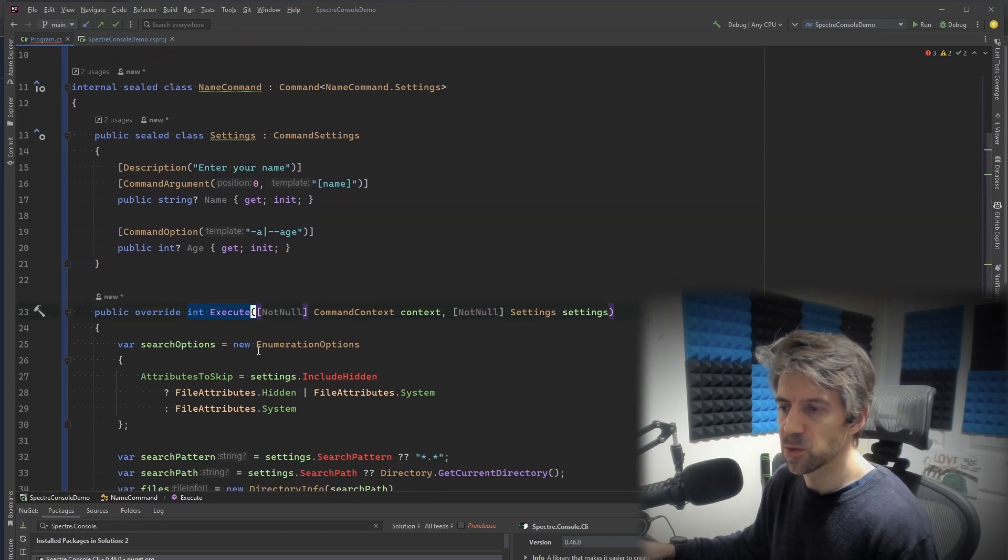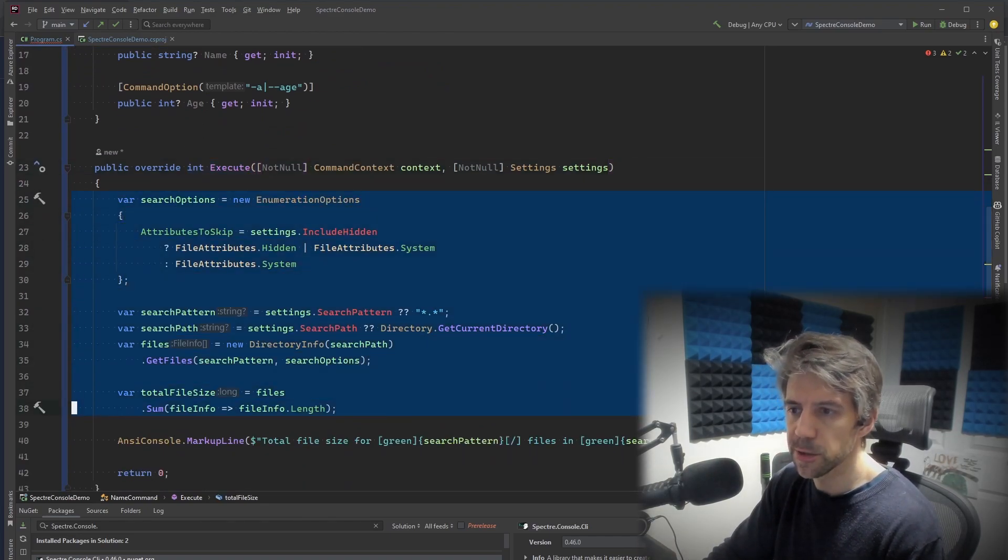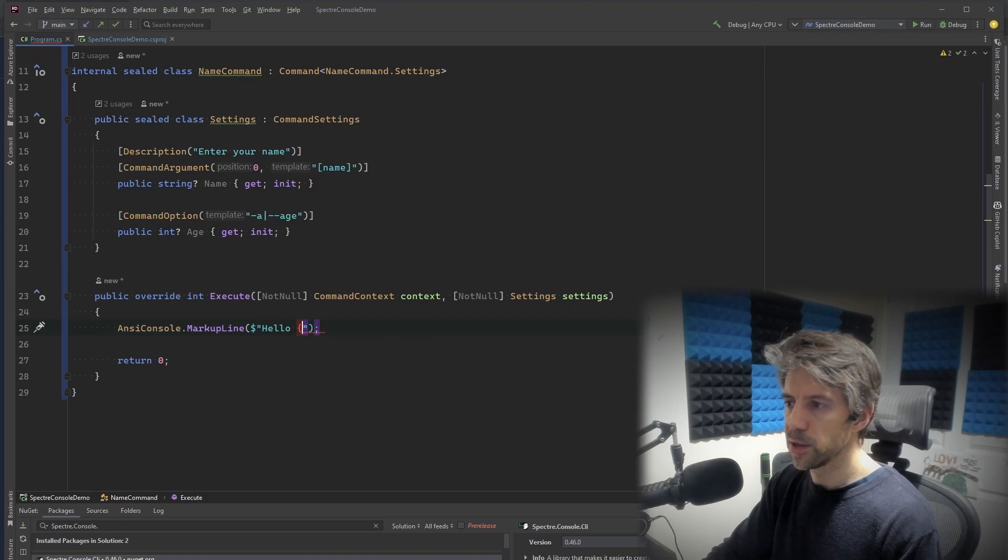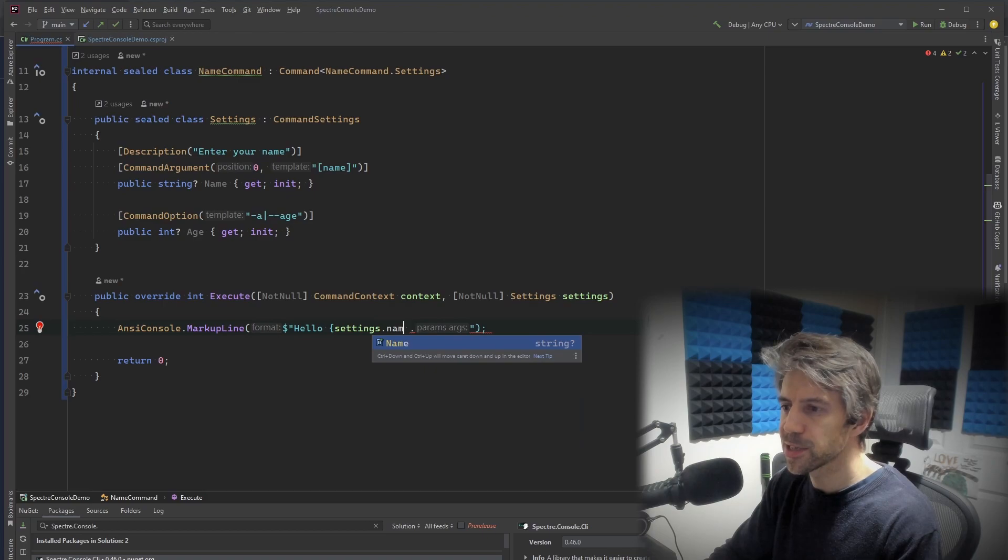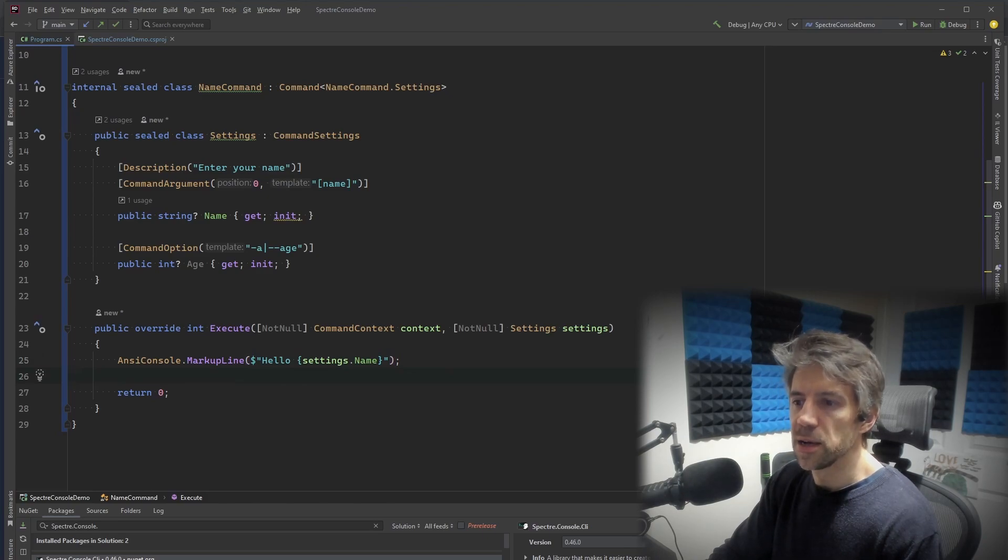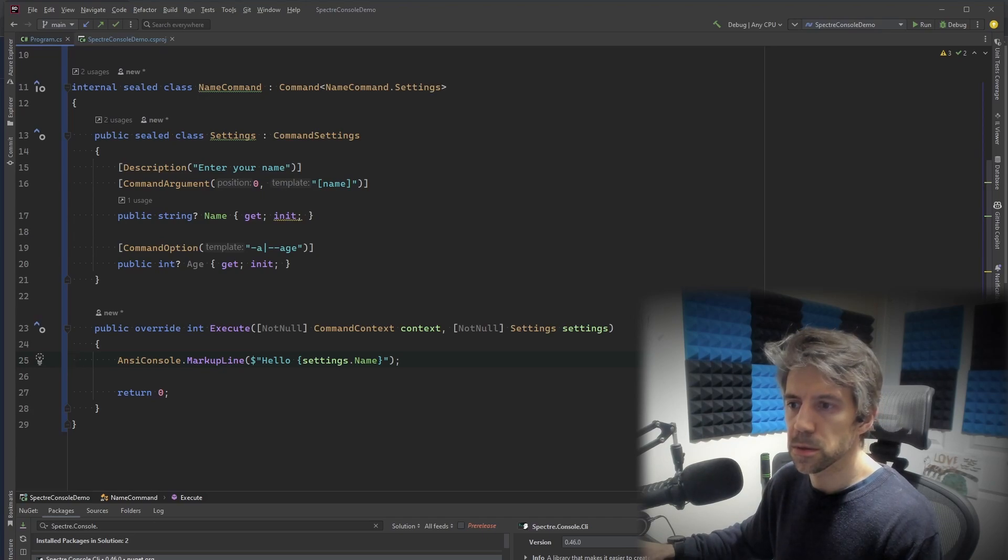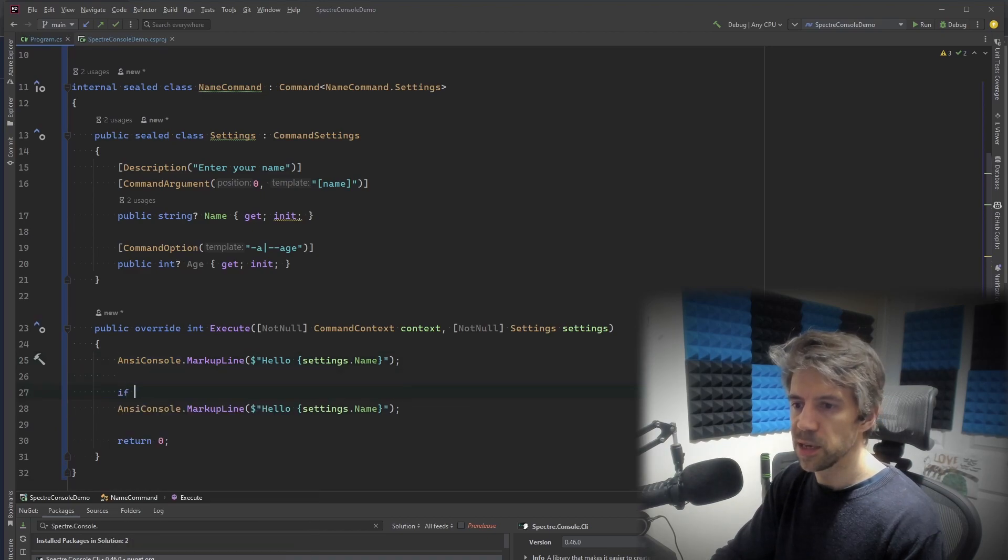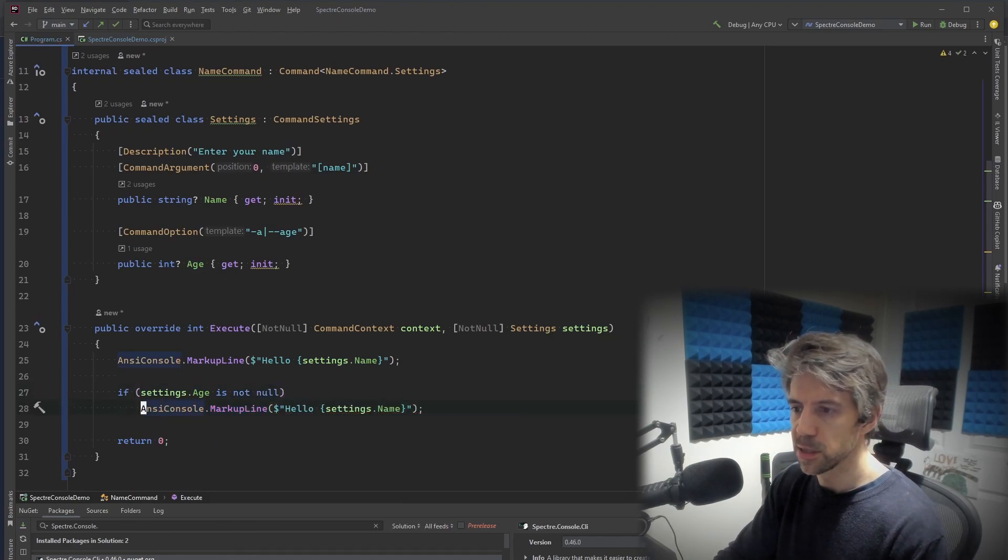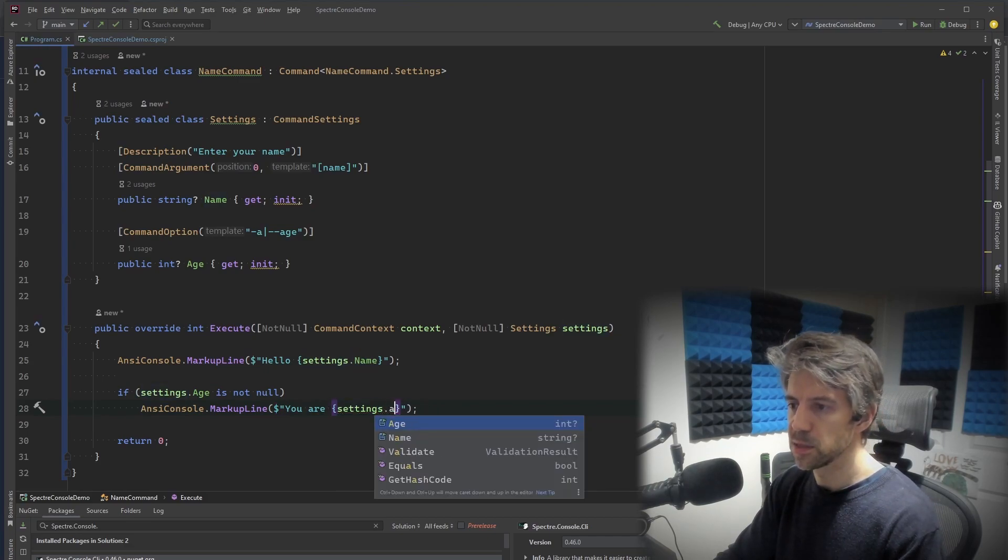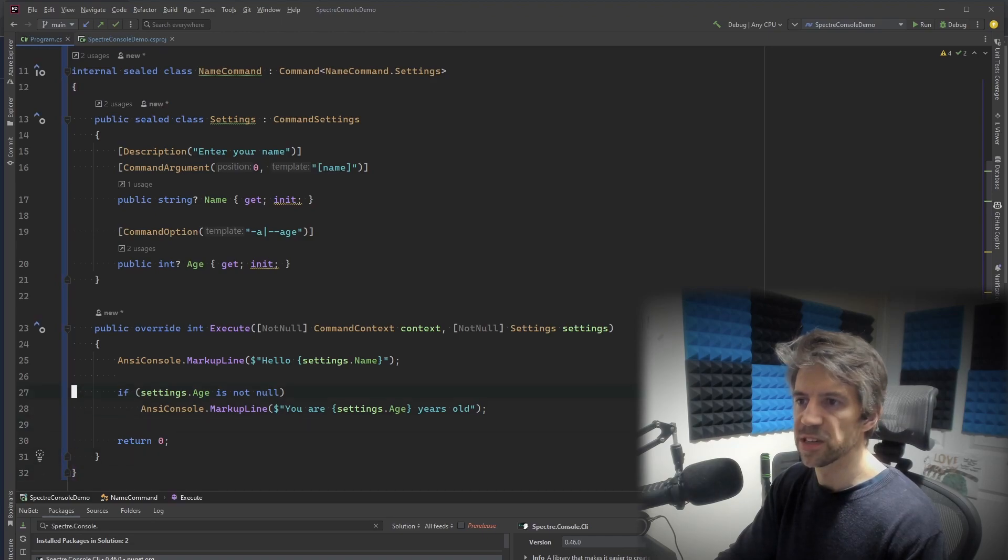Then you've got an execute command which does your logic. So again, we can get rid of most of this. Let's do a more simple example. And we say hello and then settings dot name. Can't type when people are watching. Settings dot name. And so what we could, this is optional here. So we can say, if settings dot age is not null, then you are something like that. So that's a bit of a simpler example. So let's run this.